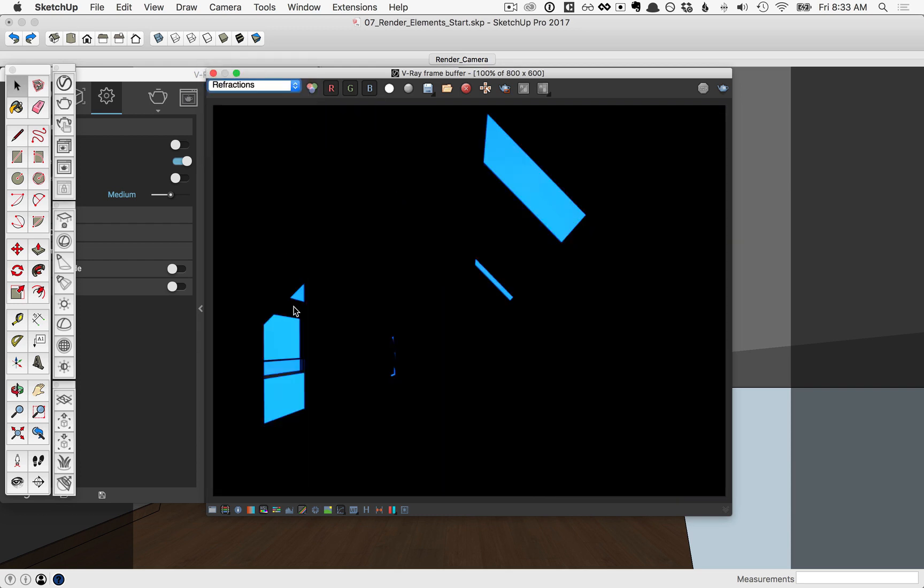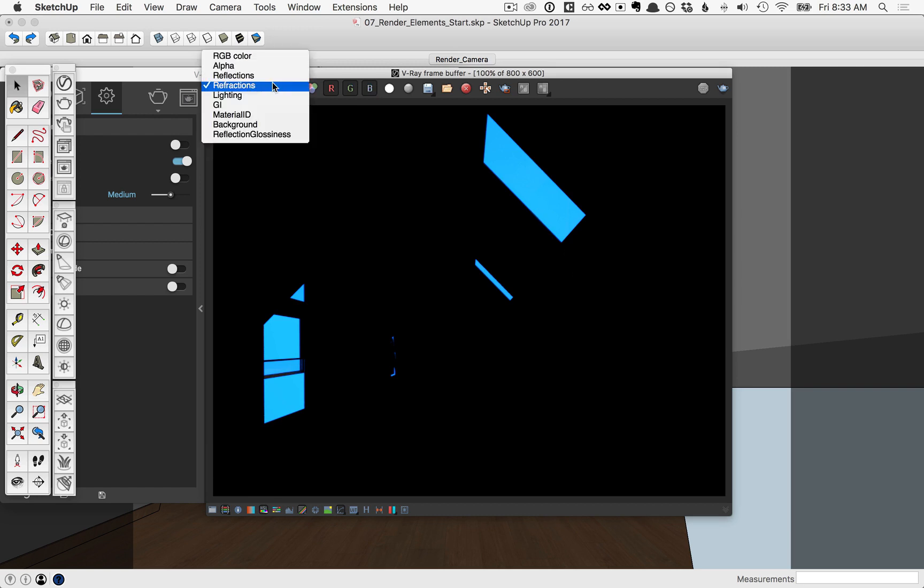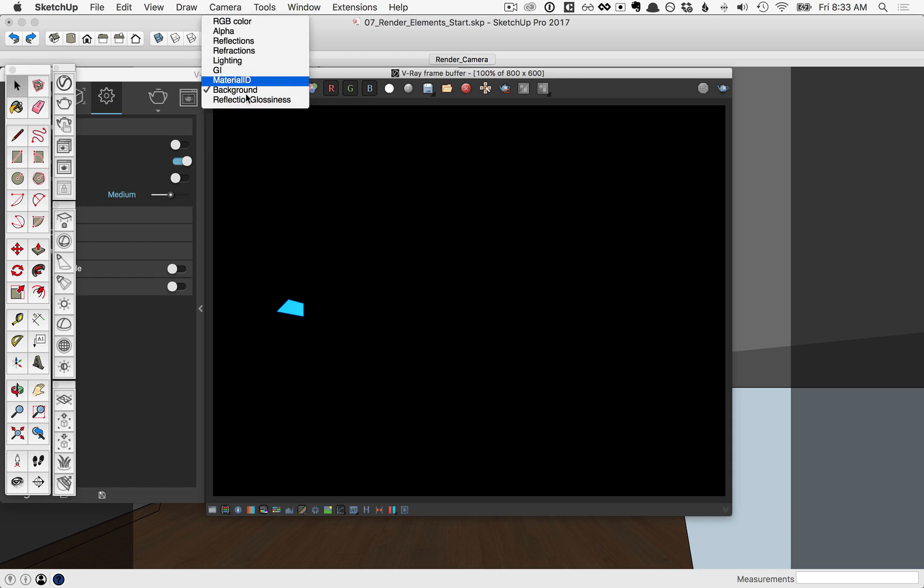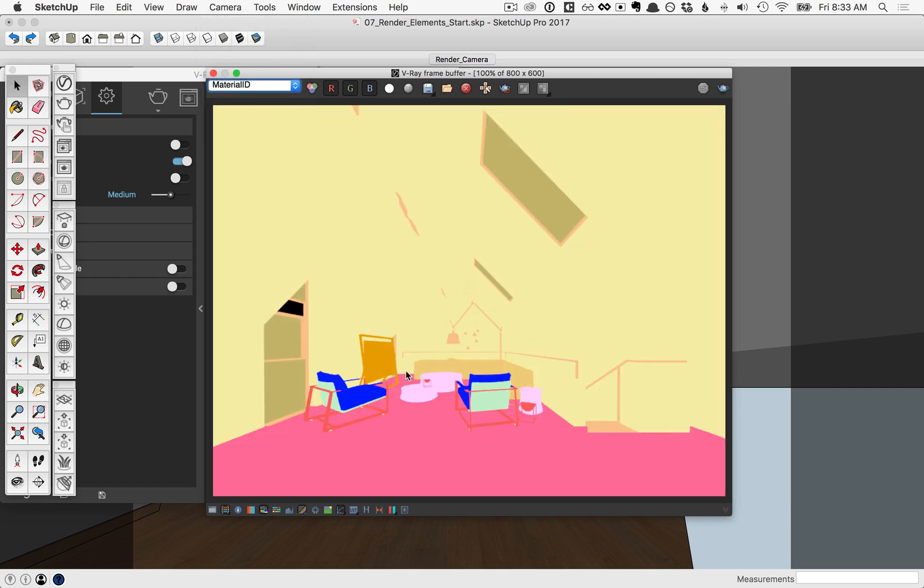Notice for refractions, this is where we would see through the glass, versus if you switch to the background, this is just the element where the window is open. And also take a look at Material ID, where you see that flat color applied to things of similar material.